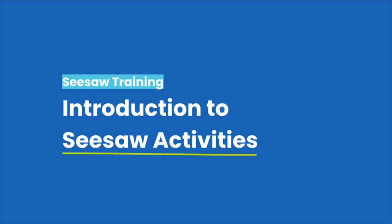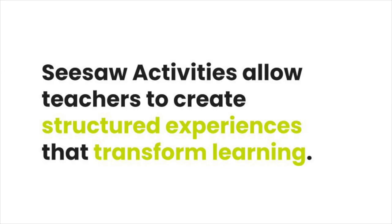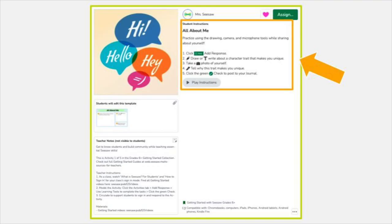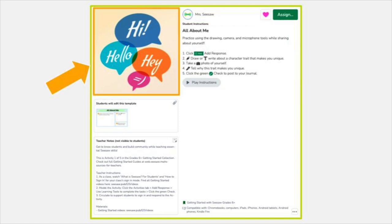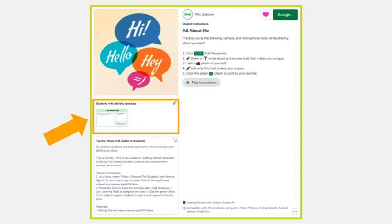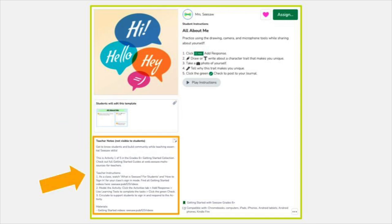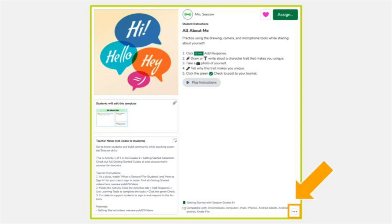Welcome to Introduction to Seesaw Activities. Seesaw Activities allow you to create structured experiences that transform learning. You can provide text and audio directions, multimodal examples or an engaging image, and interactive multidimensional templates. You'll also be able to add teacher notes, tag activities to folders and skills, and share activities with colleagues.